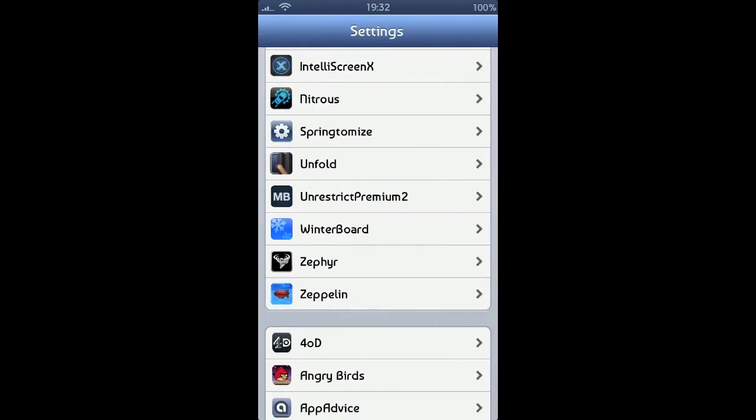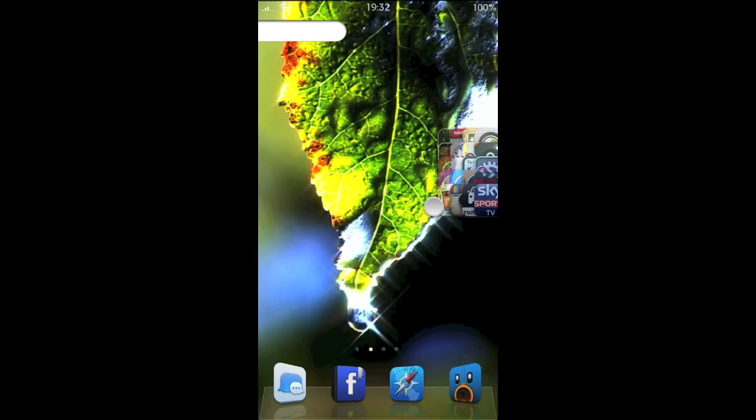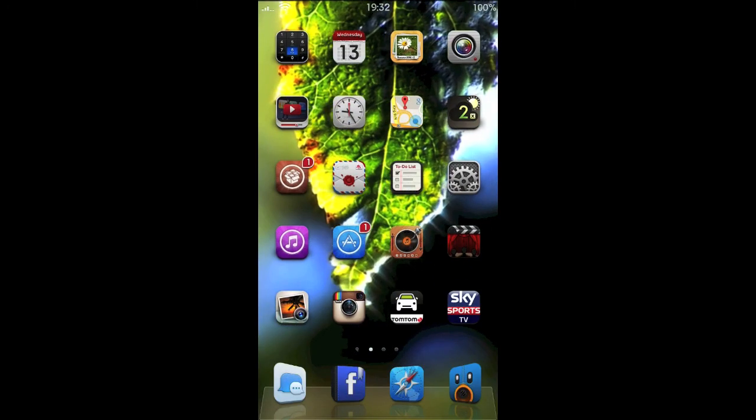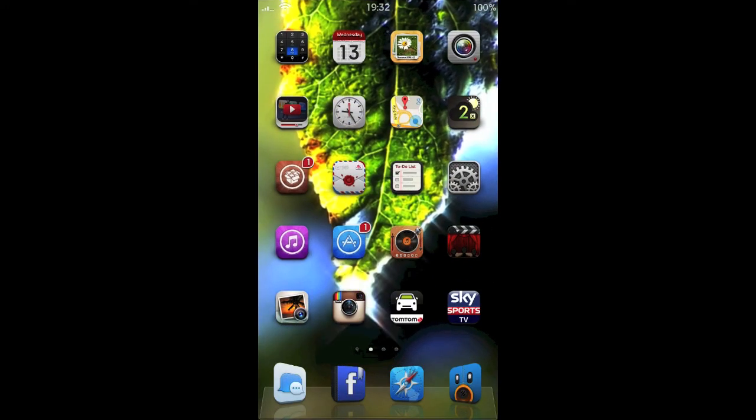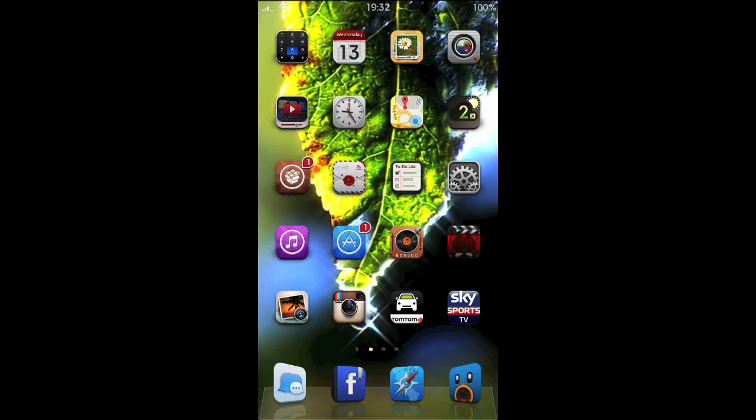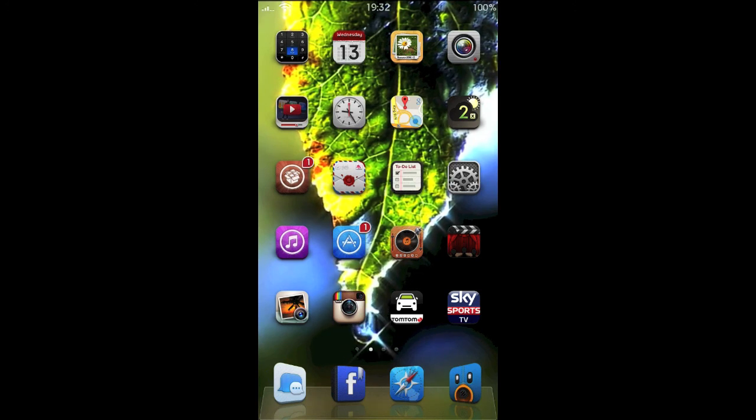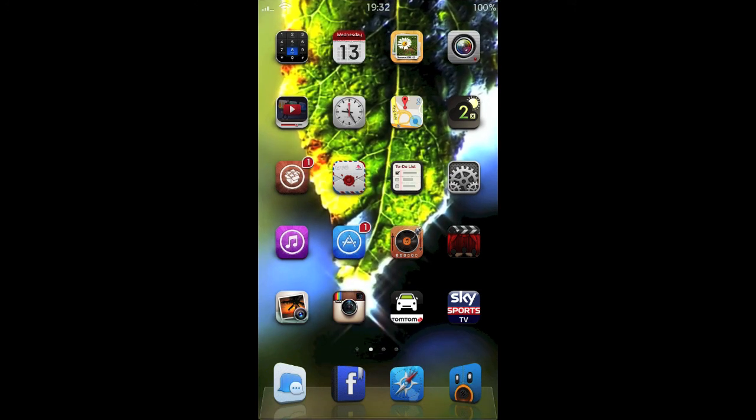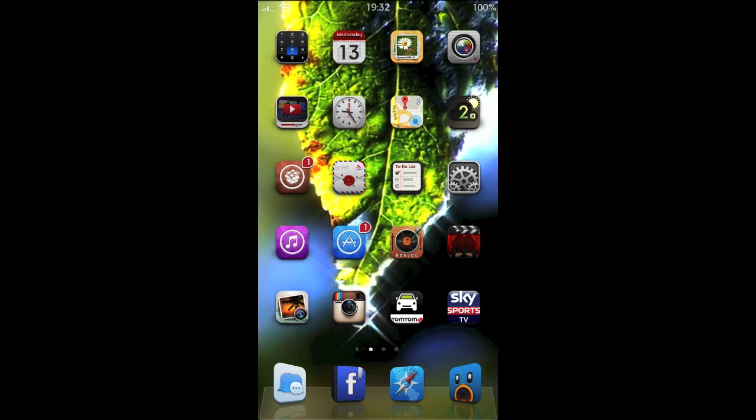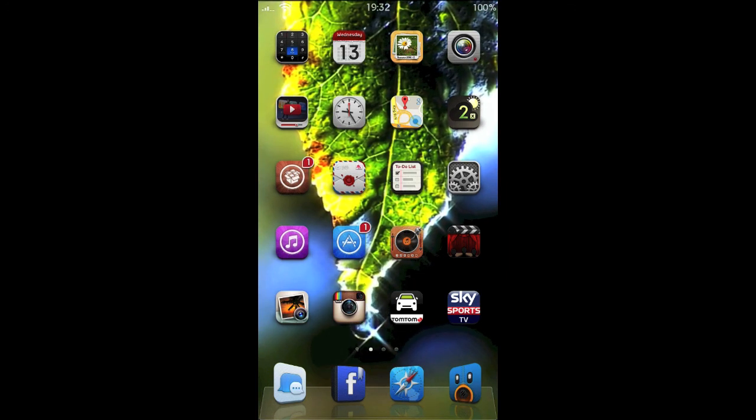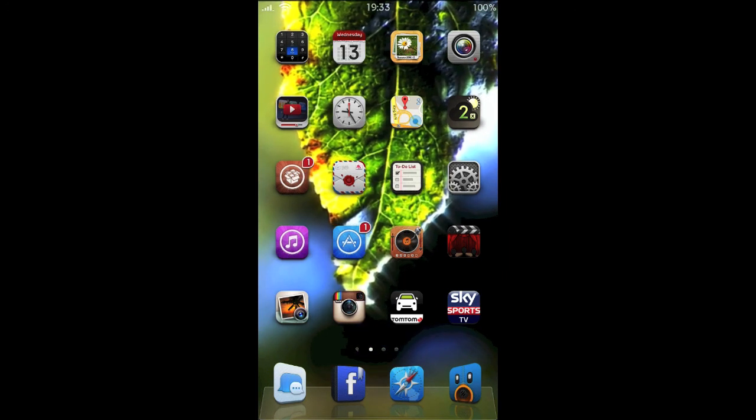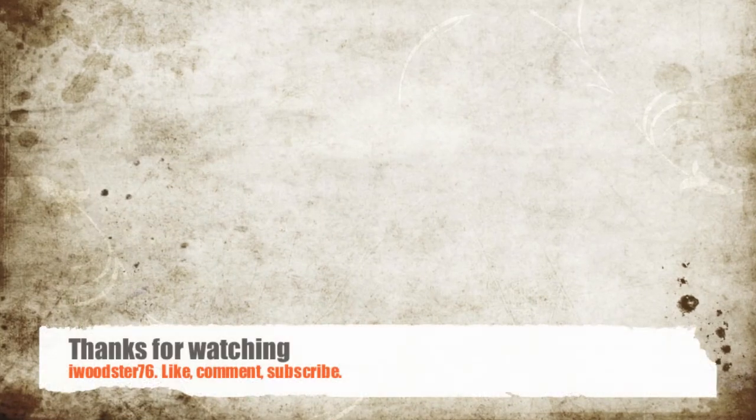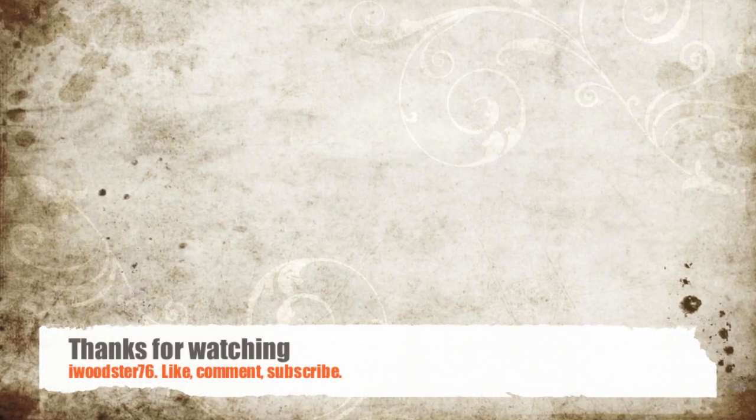So there you go guys, that's my 15—I think that was 15 at least—top tweaks for jailbroken iPhones running on iOS 6 through 6.1 through the Evasion jailbreak. Thanks guys for that Evasion jailbreak by the way, and hopefully you enjoyed watching this video. Thanks very much. Bye.